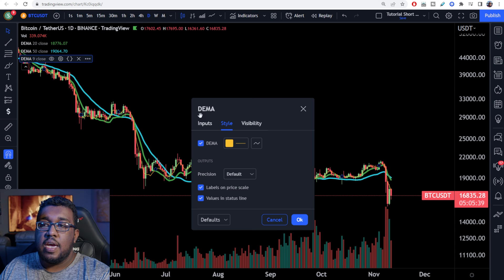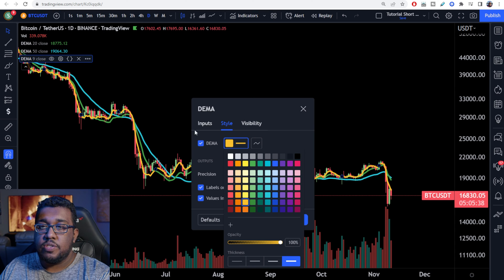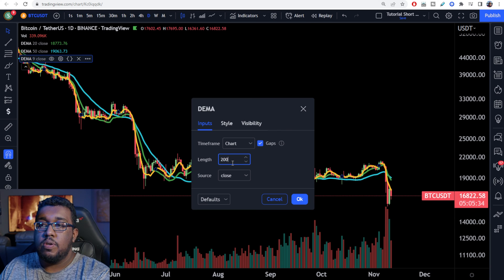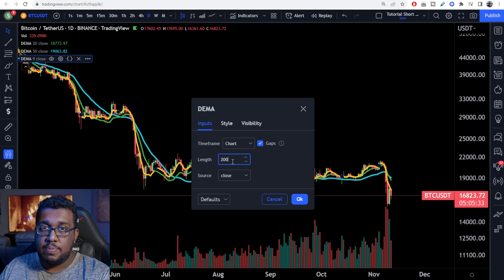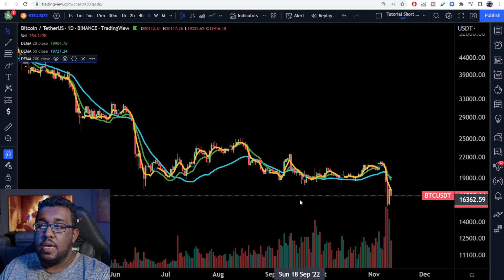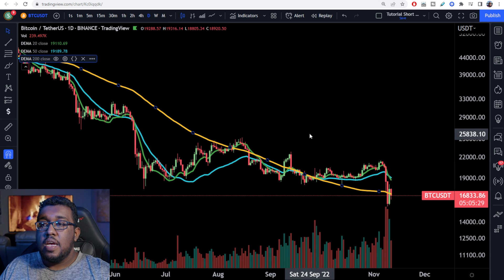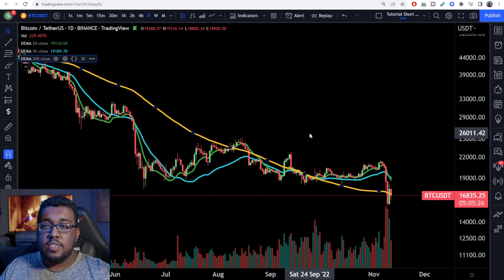Next, we're going to have the yellow line right here. Also, make sure it's thick, and you're going to go over here to inputs, and I make mine my 200 double exponential moving average. After that, you're going to have all the moving averages starting on your screen, and you guys are going to be looking for golden crosses and death crosses to help you make financial decisions. Thanks, everybody.